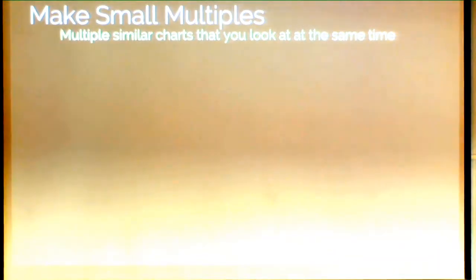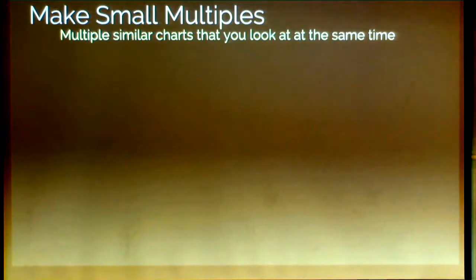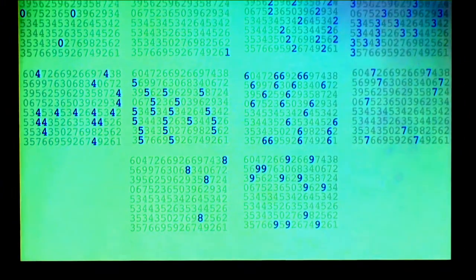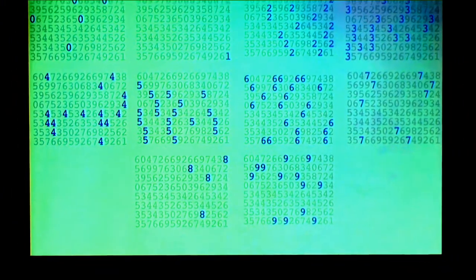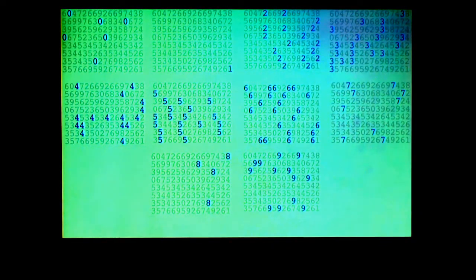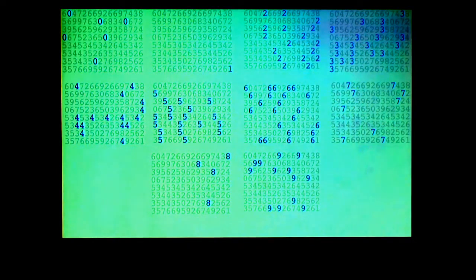The next topic is making small multiples — multiple similar charts that you look at at the same time. Here we have ten versions of a chart, each one using the highlight technique for a different number. Now we can really quickly see that the one was very unusual, there aren't that many eights, and lots more of some of the middle values. There's value not just in having the ten charts but in being able to look at them together — you have a sense of what is normal or typical, and you can compare and contrast.